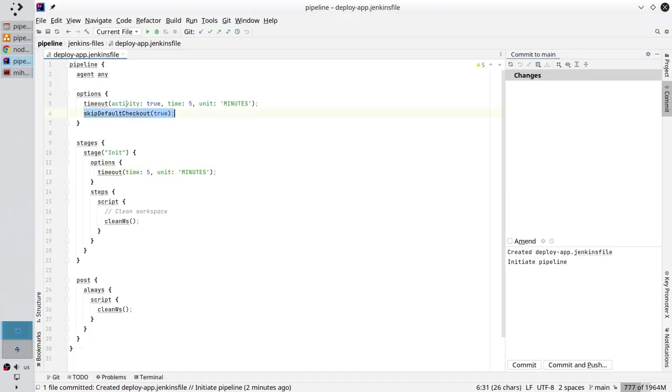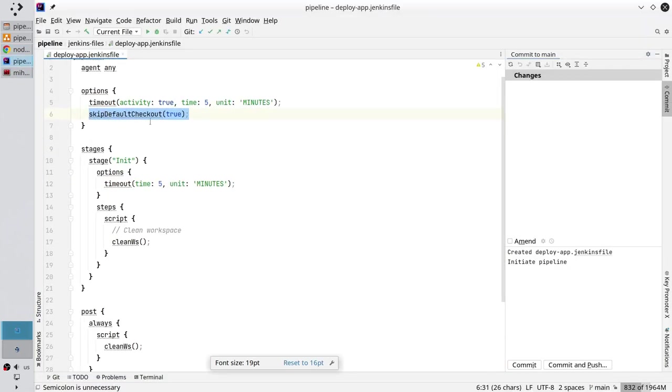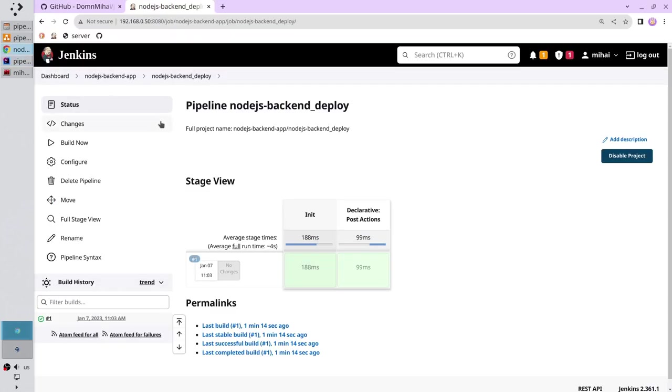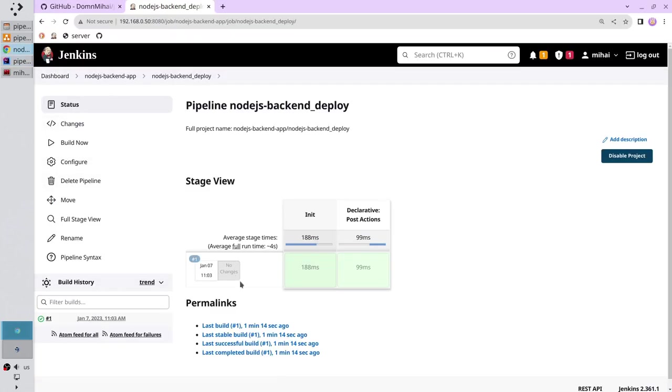See it here. If I remove it the pipeline will show the number of changes in the Jenkins file repository. But I don't want it. I don't want the pipeline to count the changes in the Jenkins file. So I skipped the default checkout.